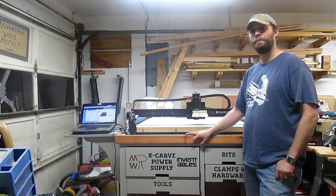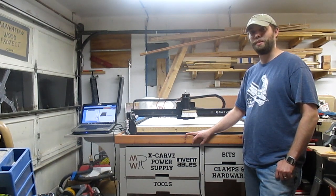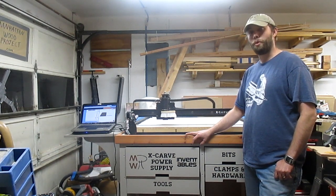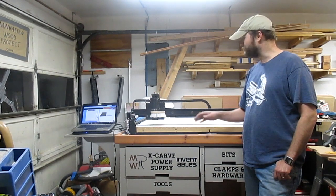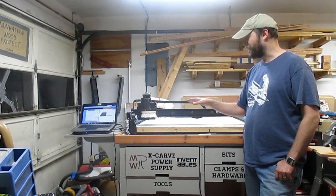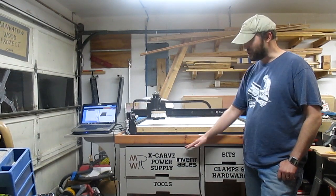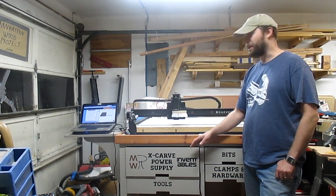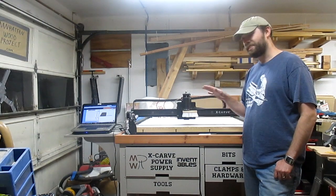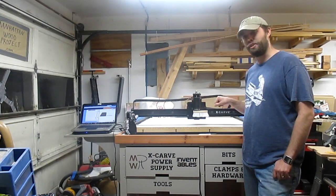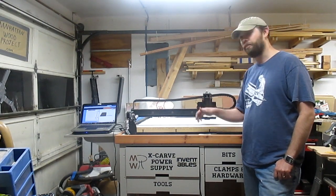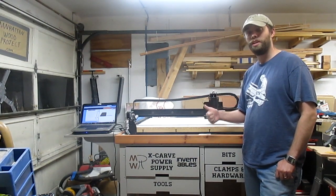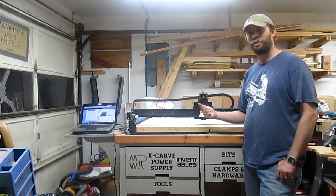Hi, I'm Robert and this is Manhattan Wood Project. Today I want to do a quick X-Carve video on how to adjust your potentiometers so that you don't lose steps in your X-Carve due to either thermal overload or low current. So let's do this.